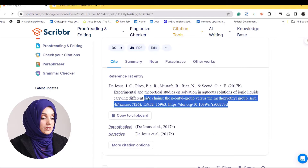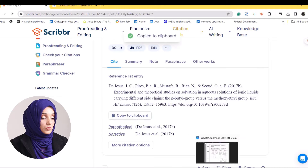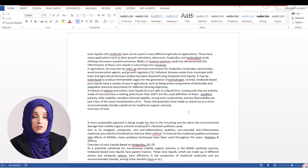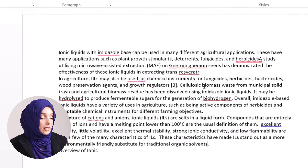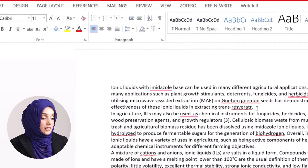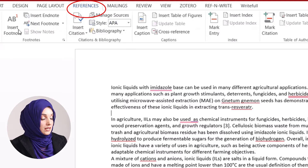For example, if you have a citation and you want to copy it, you just press copy to clipboard, then go to your Microsoft Word offline file and click at the place where you want to do the in-text citation. Go to the References bar in Microsoft Word and click it to find multiple options.